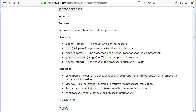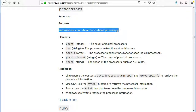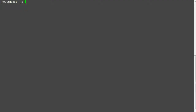The next fact is processors, which will return information about the system's processors, like the count of logical processors, the processor model strings, the count of physical processors, and the speed of the processors. Run 'facter processors' and this will print your server's processor information.